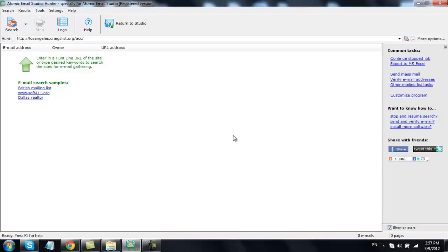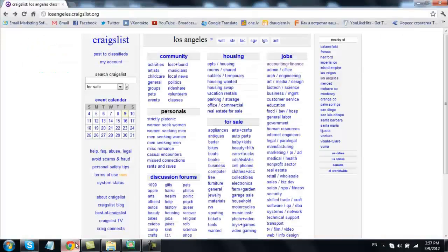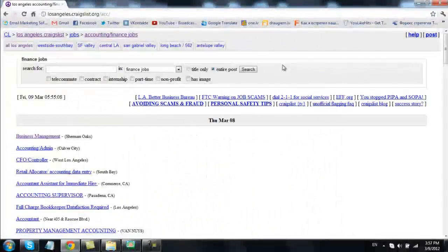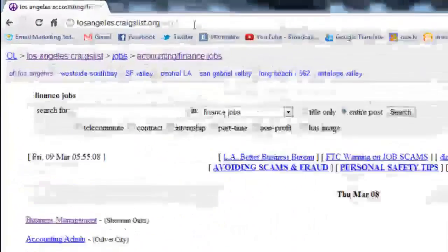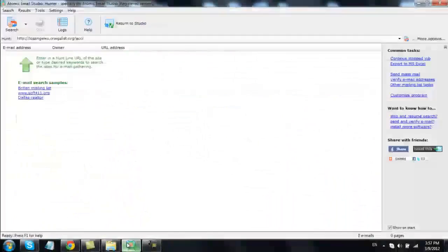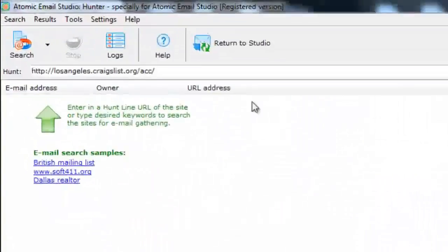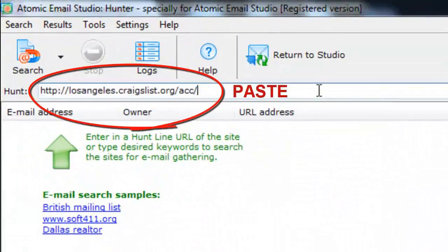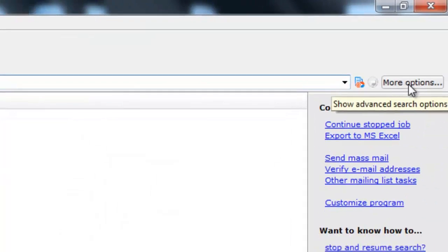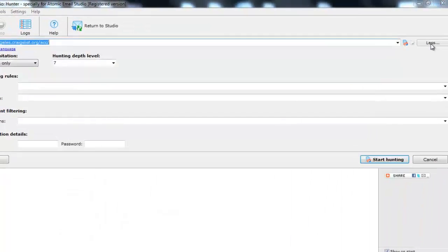The program is very easy to use. Go to craigslist.org and select the category you're interested in. For this demo video, we'll choose accounting and finance jobs. Copy the URL from the browser window into Email Hunter and use the Options button on the right to tweak the settings.